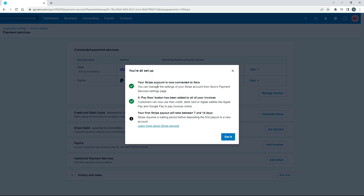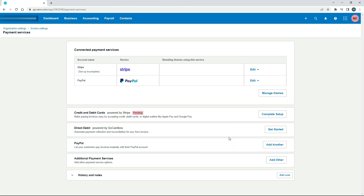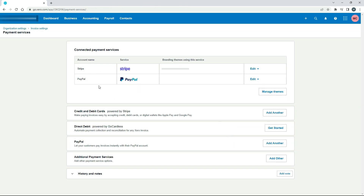Now it's saying that my Stripe account is now connected to Xero. A 'Pay Now' button will be added to all of my invoices so customers can click on that button and pay with their debit or credit card, Apple Pay, Google Pay, etc. It's also telling me that my first Stripe payout will take a little bit longer — they just hold the money aside to make sure everything's above board. I'll click 'Got it' and here we are — Stripe is now set up as a payment service.